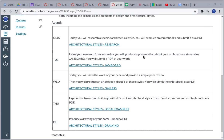Let me get down to the meat of it. This is the week: on Monday you're going to do some research about a specific architectural style. Find your last name and research that style, gather the information that's required in the assignment, and produce an e-notebook — that's what you're going to turn in.